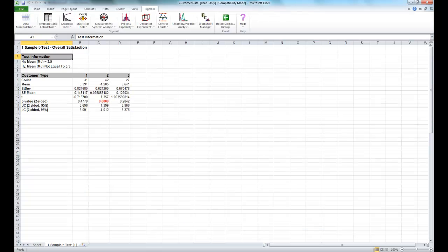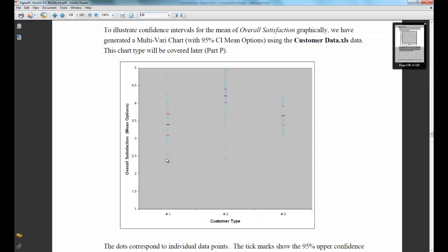Now, to visualize our confidence intervals, we can also take a look at a multivari chart, which is displayed here. You can see that the confidence intervals for customer types 1 and 3 both overlap somewhat, and this isn't the case for customer type 2.